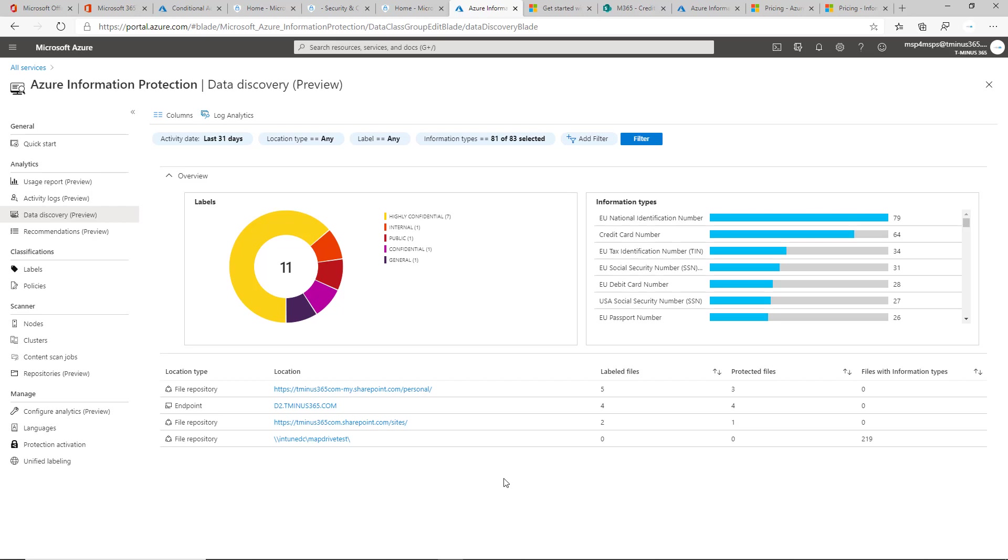There's really three different methods in my opinion of which you can gather this information and do this discovery. One of which you can do on-premise and this is something where you can run a scanner service called AIP Scanner and I had made a whole video on that which I'll link below. If you have any on-prem file shares or anything like that, you can run a scan on that entire repository to discover any type of information types within there.